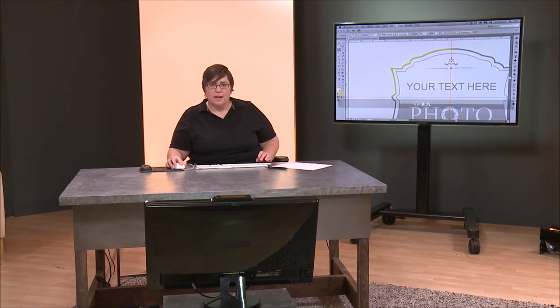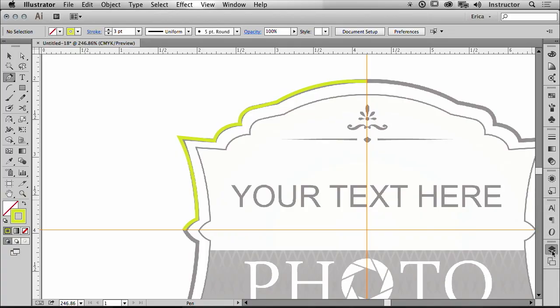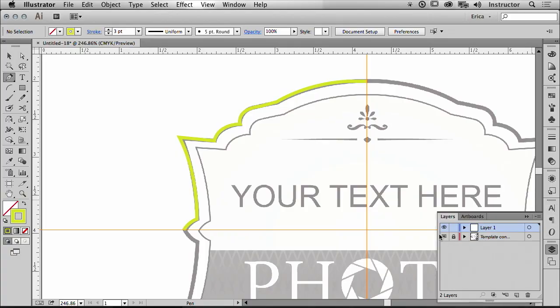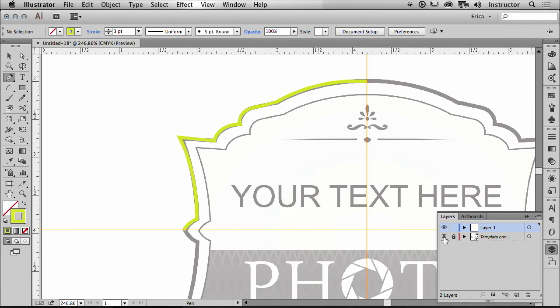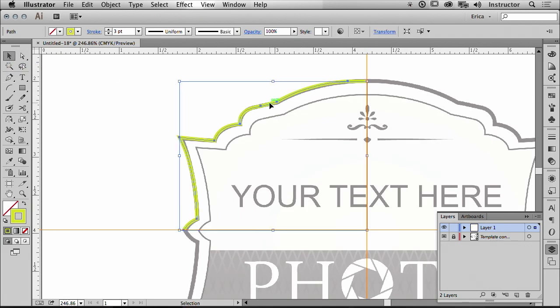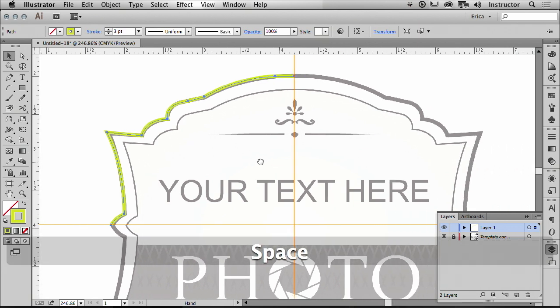I'm going to deselect that. So now I can turn off that one layer, turn off the template layer, and I can look and think, okay, that looks pretty decent. I'm on my way to flipping that over. I'm going to use my selection tool because I'm not working with the individual points. I want to work with the whole thing as a unit. I'm going to move this over ever so slightly.